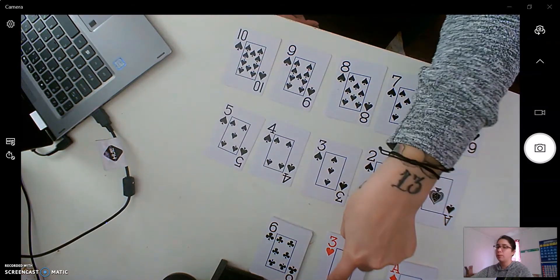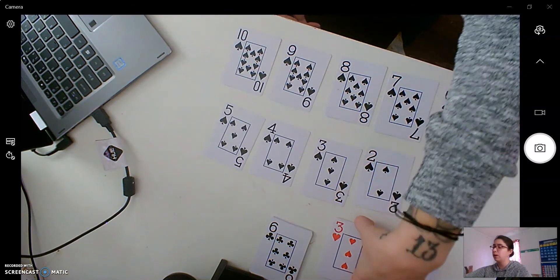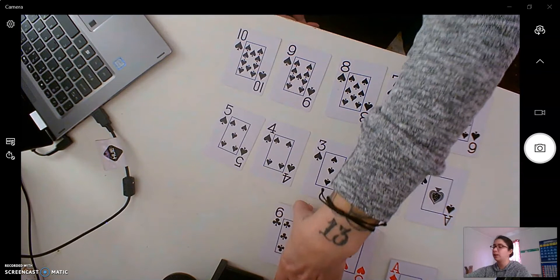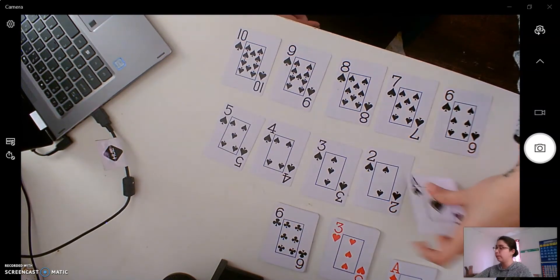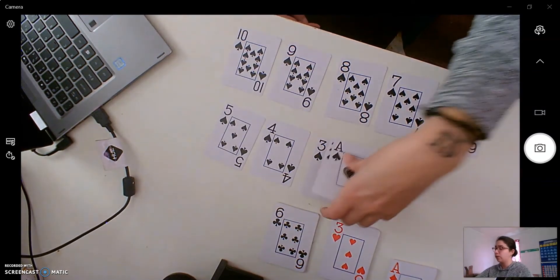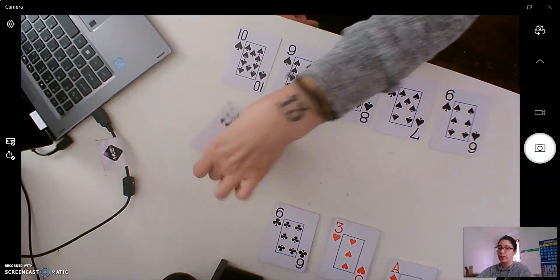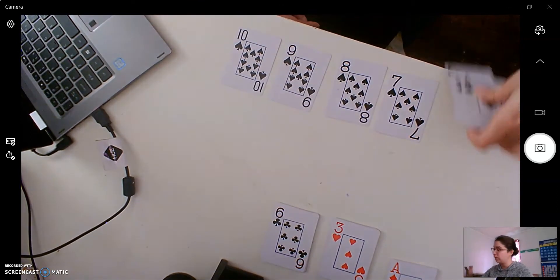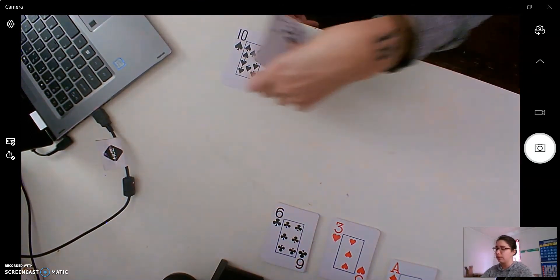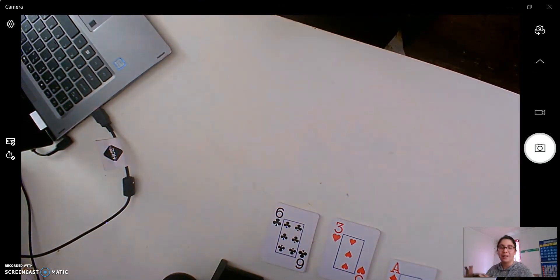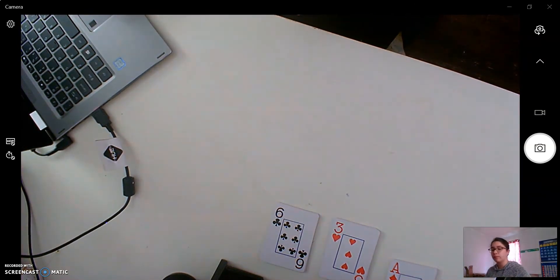So I want you to do your hearts and your clubs by yourself at home after you've practiced these with me. And keep them in order so we can use them for tomorrow's activity. And I'll see you then.